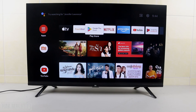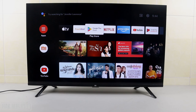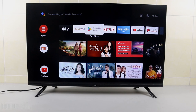That is all for today's video on how you can move the app icon on your Android Smart TV. Thank you for your time watching this short video, and I hope to see you again in the next video. Bye bye and have a nice day.